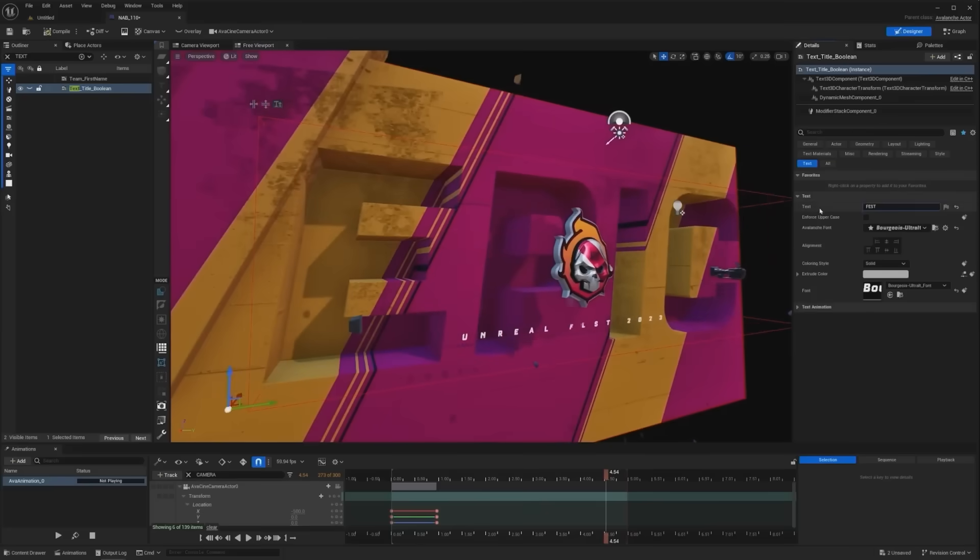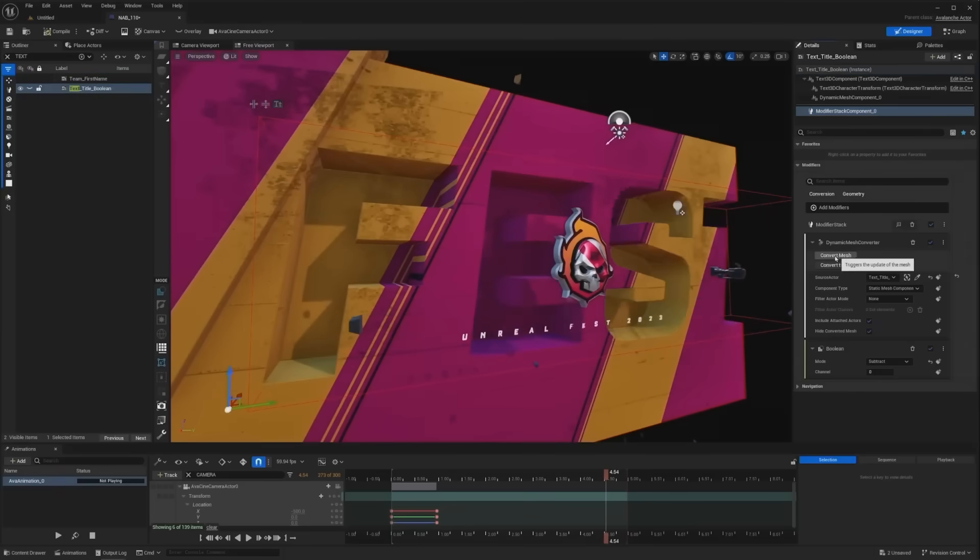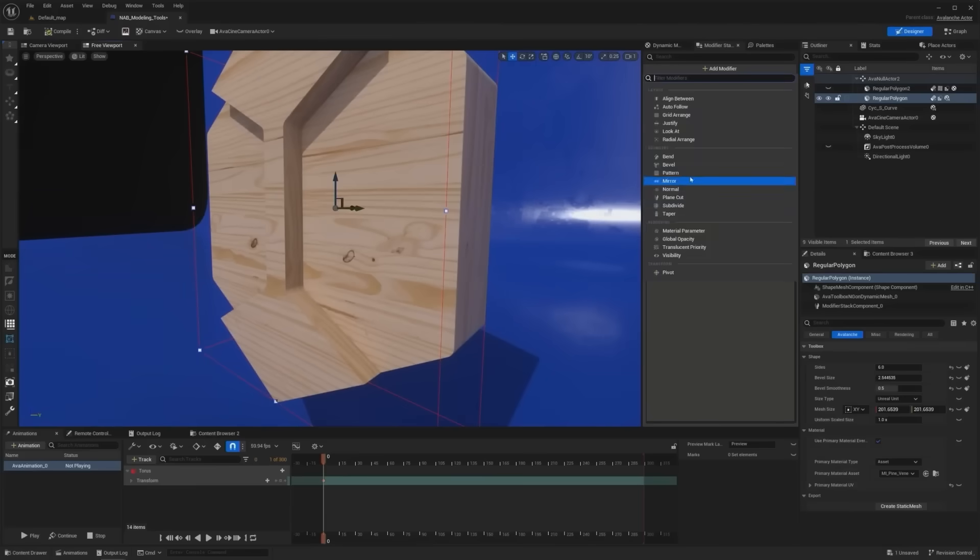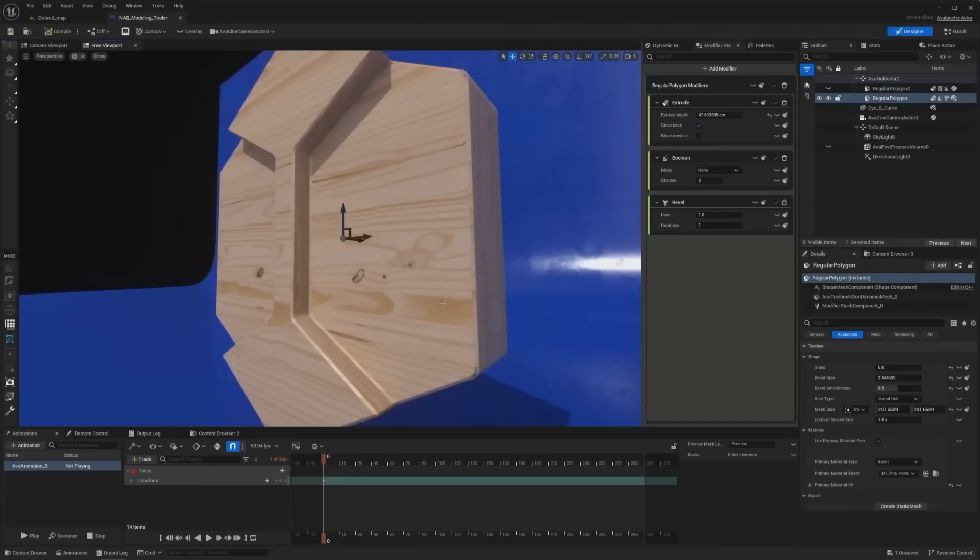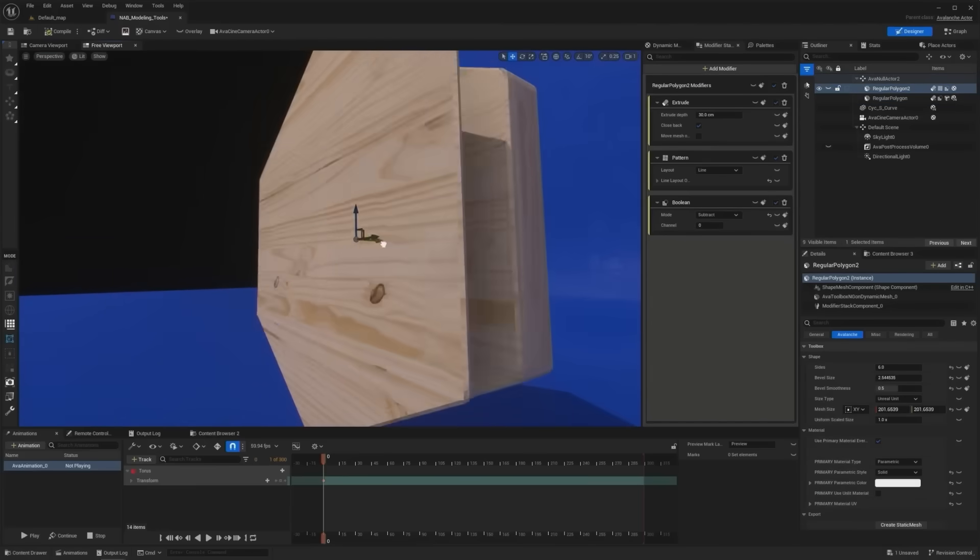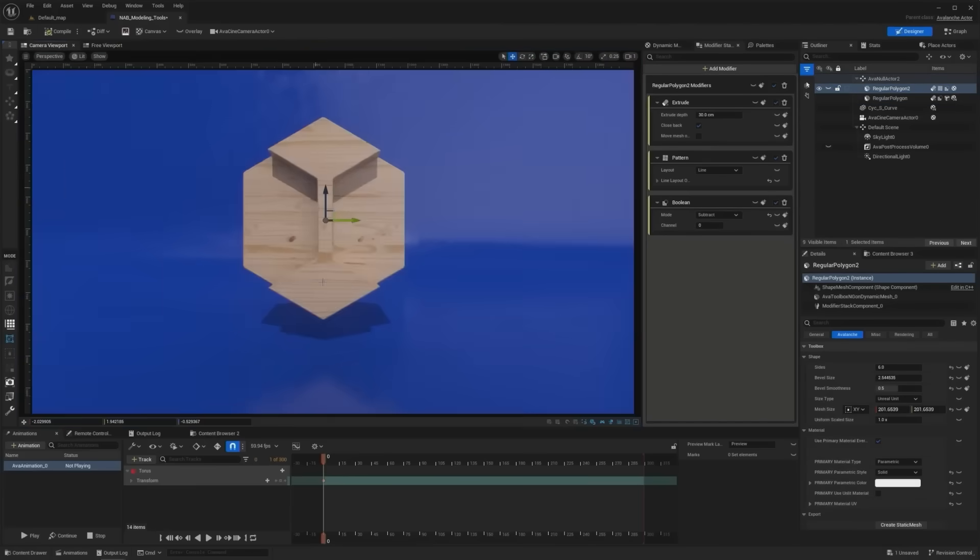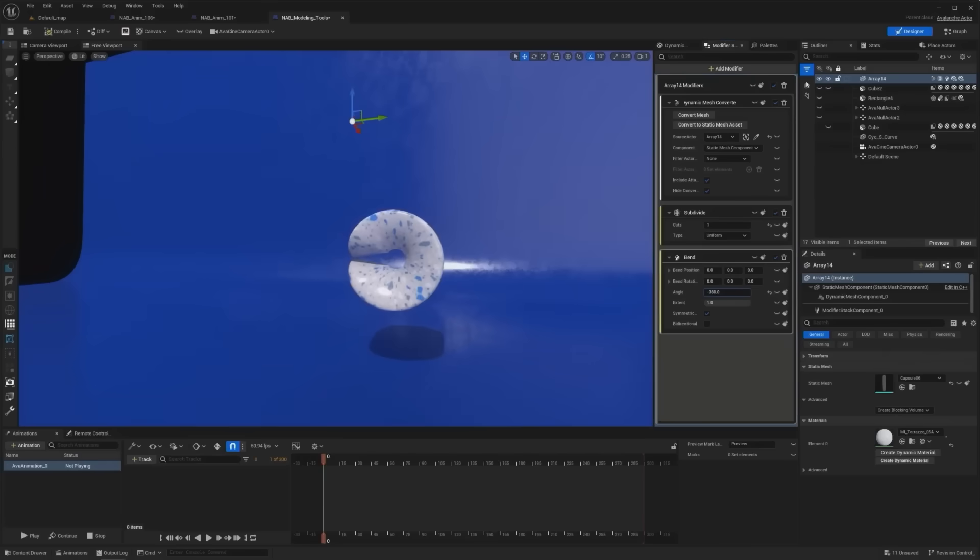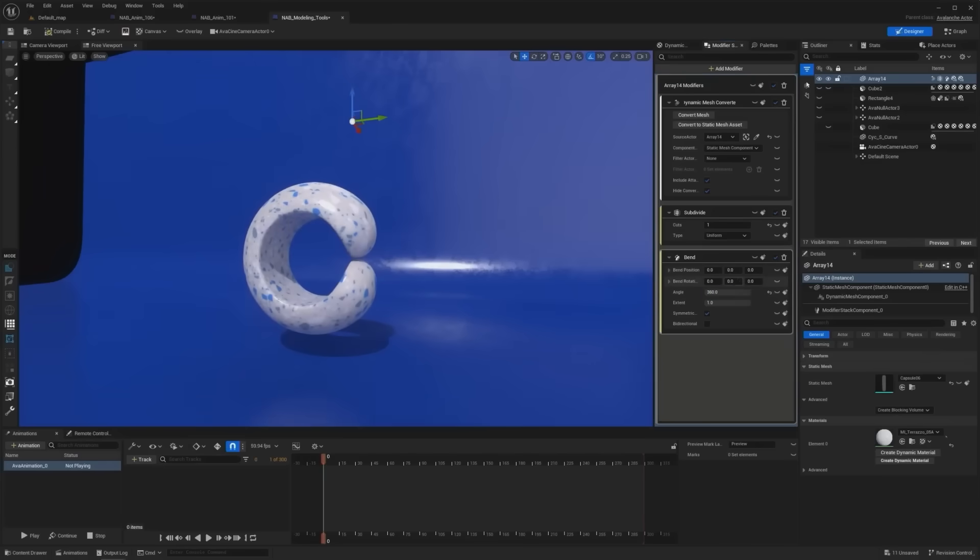On top of that, we can change static meshes in real time using modifiers, which can stack to create different effects. This is very similar to Blender's modifier system. And all of their properties are animatable.